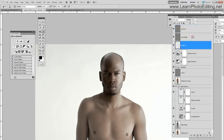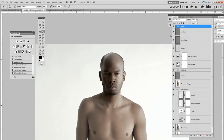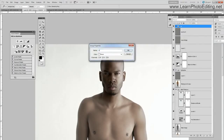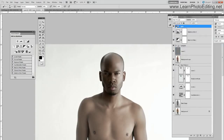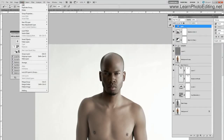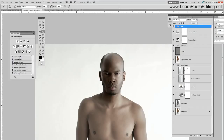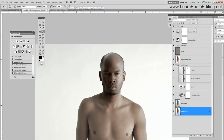I'm just going to put the eye layers in a folder called 'eyes' and put those three layers in it. Then I am going to smooth out the skin at this point.